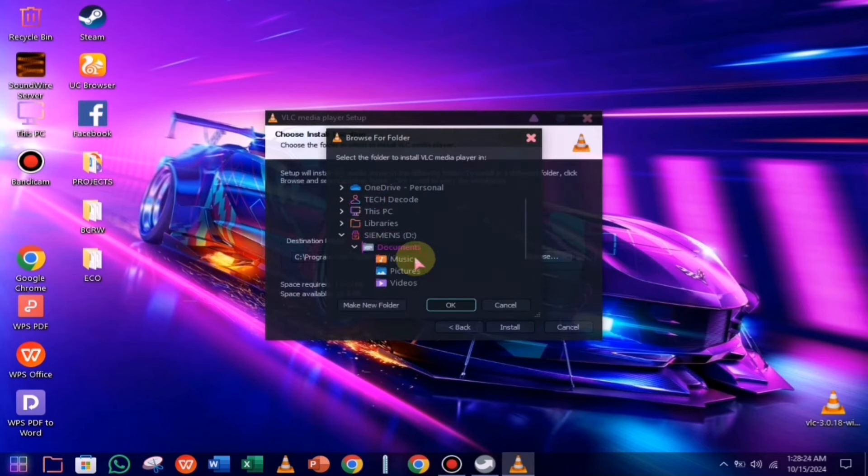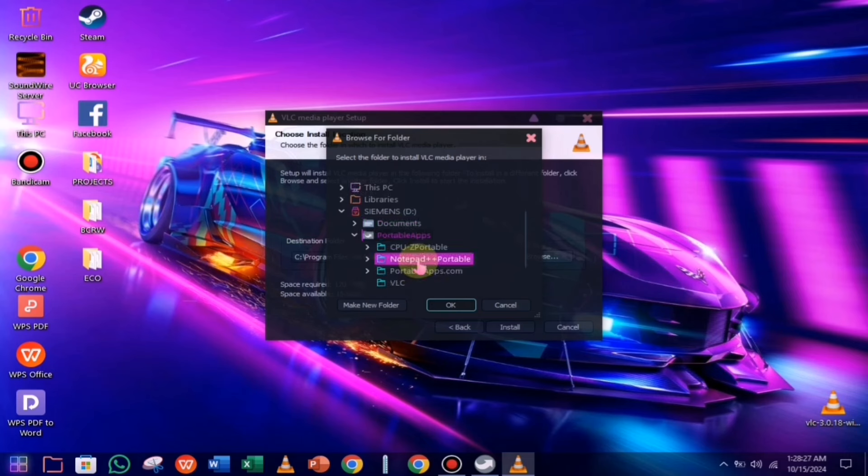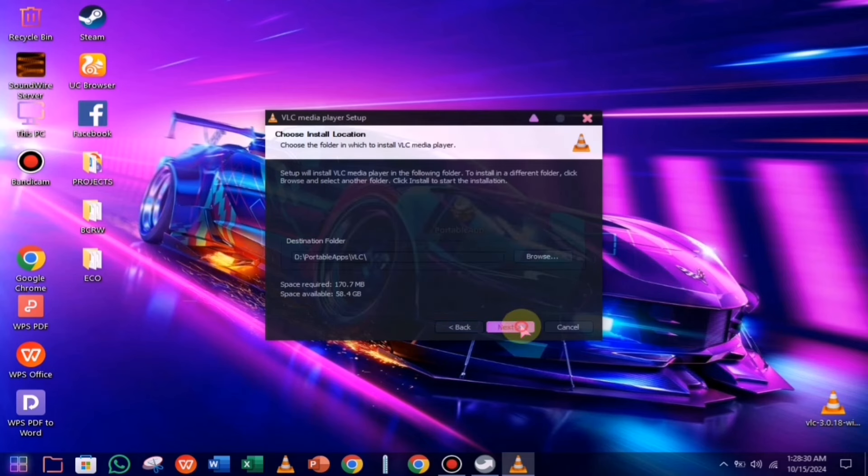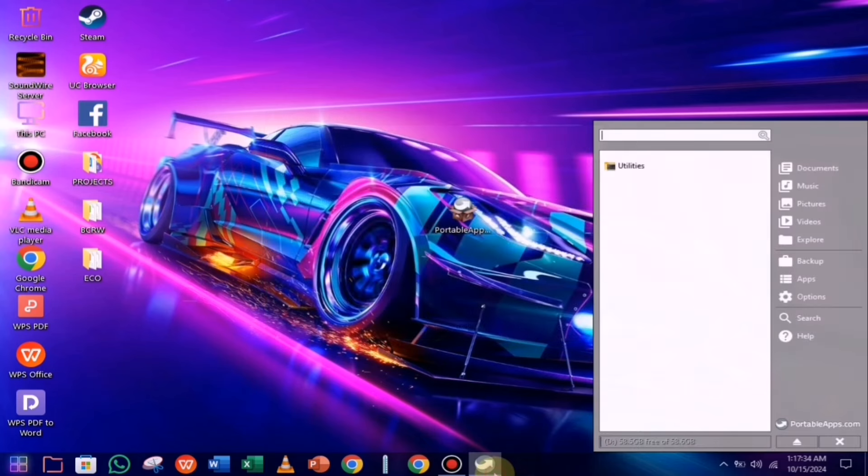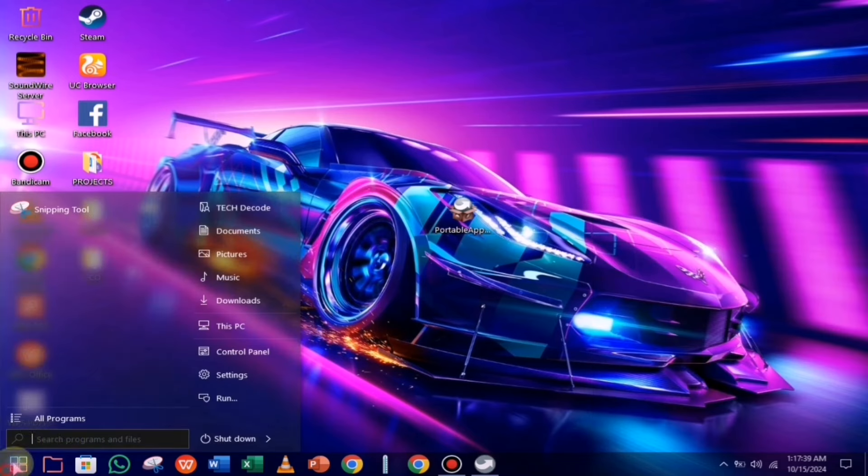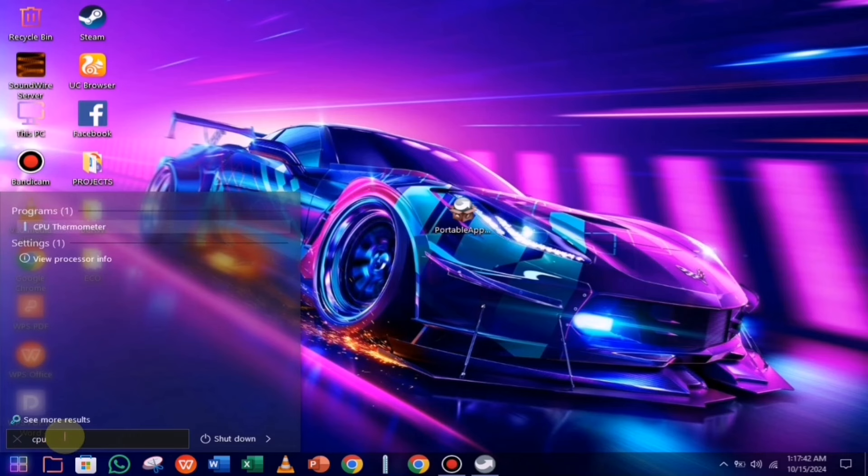Now, whenever you plug this pen drive into any PC, you'll be able to use the software without installing it again. Additionally, any data stored in your pen drive will remain safe and secure. This means if you complete a level in a game, you can access it on another PC without losing your progress.